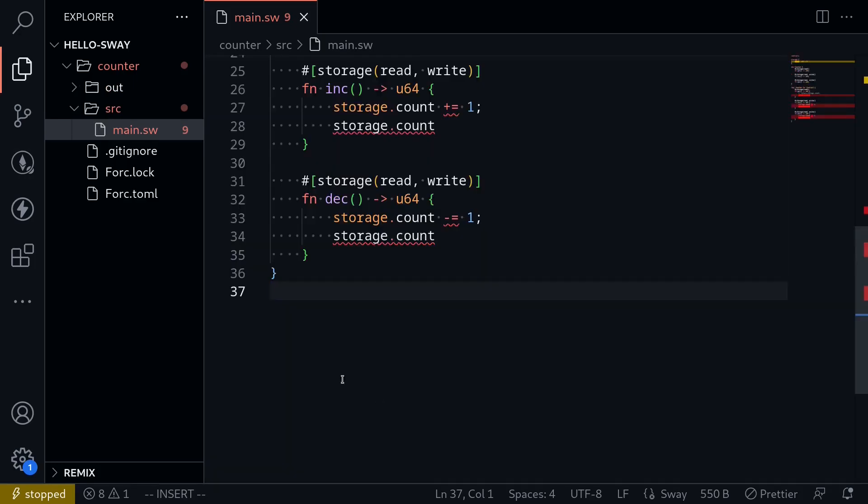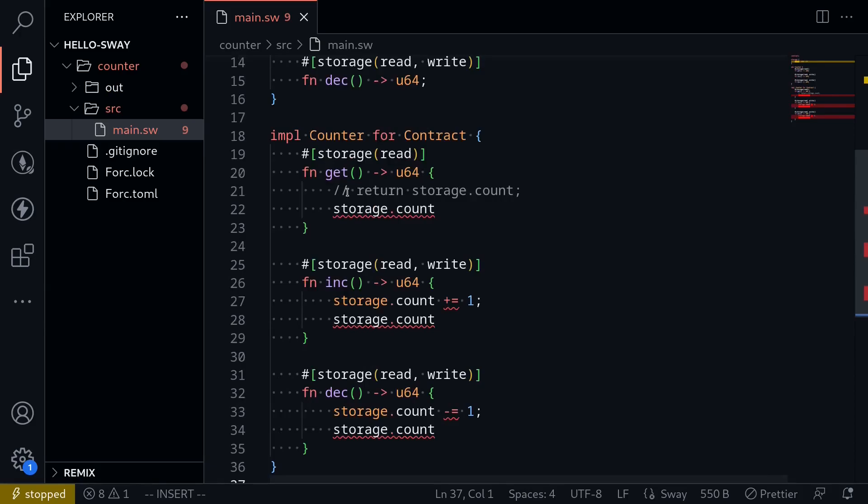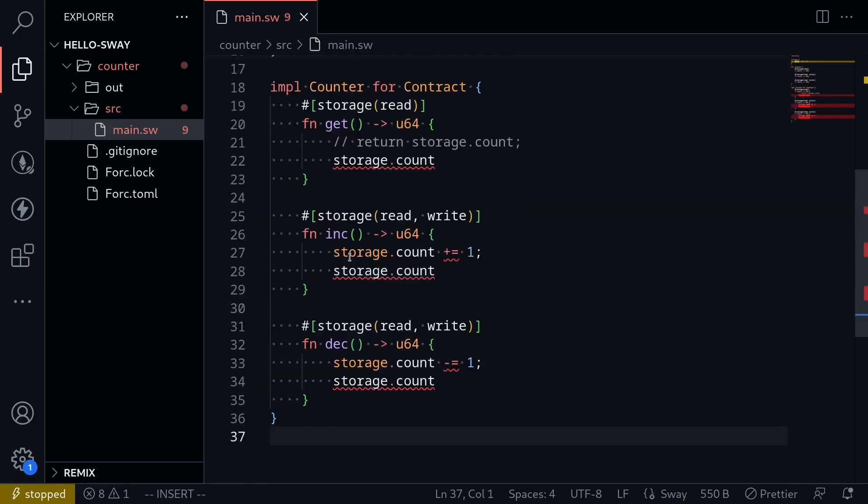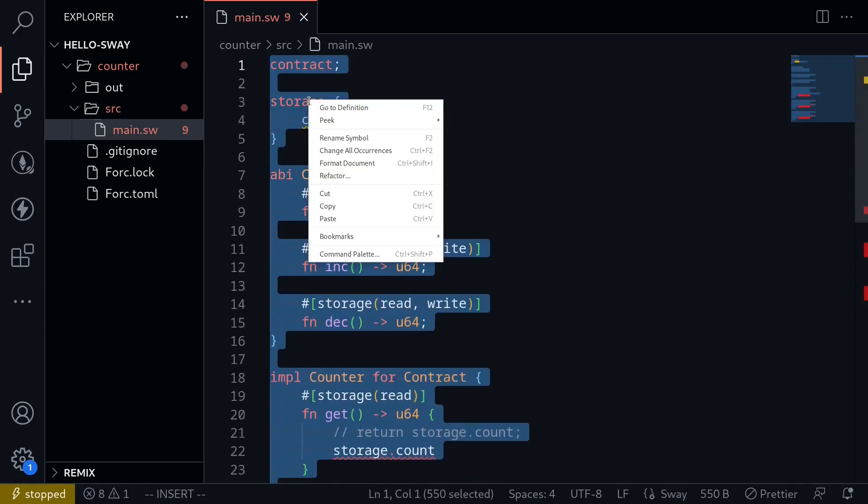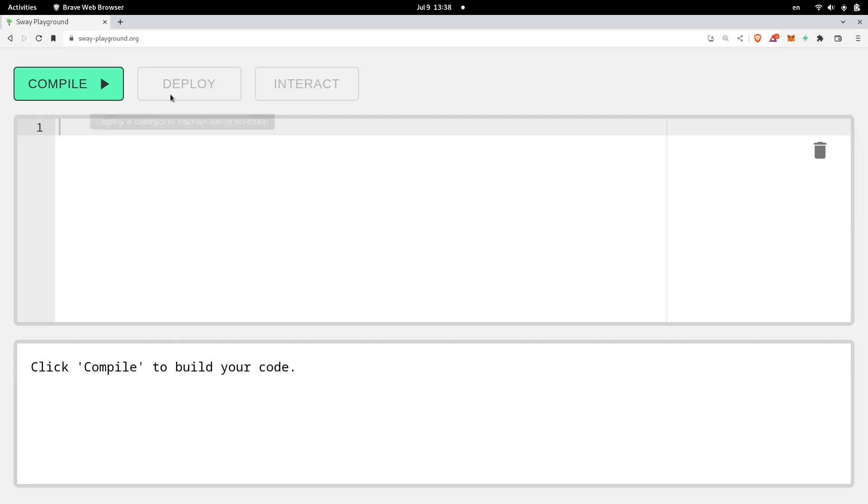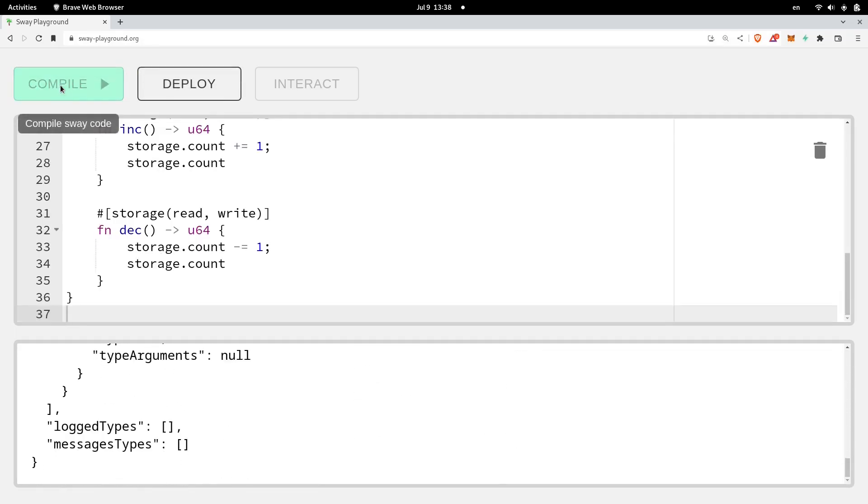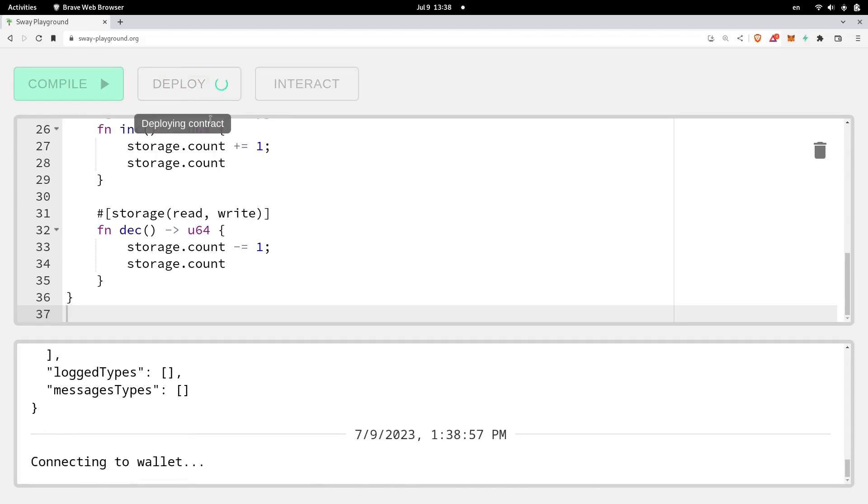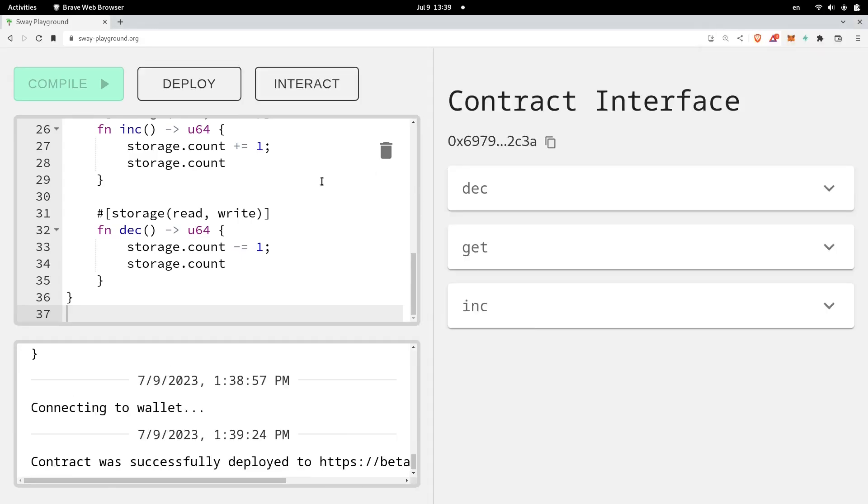So for the last part of this video, I'm going to copy this code, and then deploy it to testnet. And we'll call some of the functions. So first, I'll copy this code. And then inside my browser, I've navigated to swayplayground.org. And then I'll paste the code. And I'll compile the code. Once the code is compiled, I'll deploy it. So this will deploy to testnet beta 3. This will pop open my fuel wallet. So approve the transaction. And the contract is now deployed to testnet.